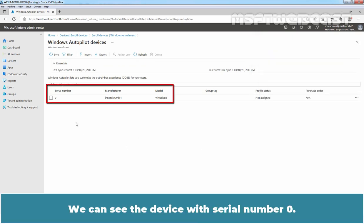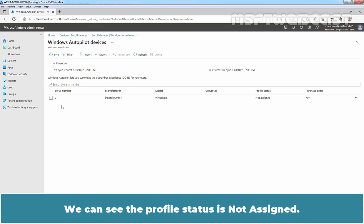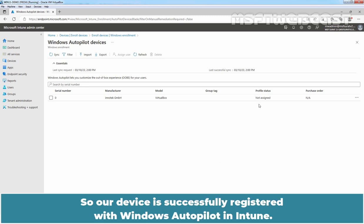We can see the device with serial number 0. We are using Oracle VM VirtualBox and that is the reason why our serial number is 0. We can see the profile status is not assigned. So our device is successfully registered with Windows Autopilot in Intune.